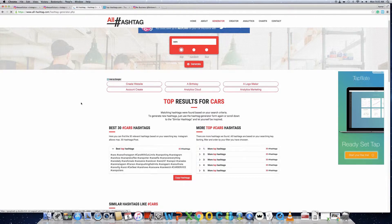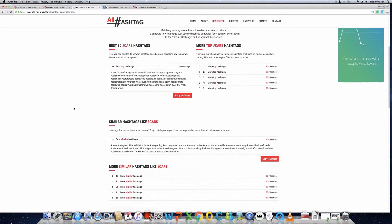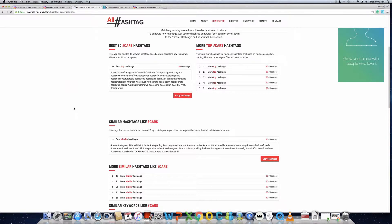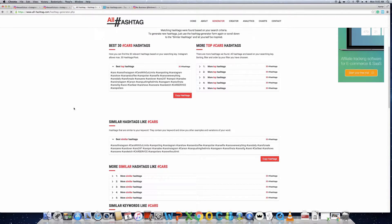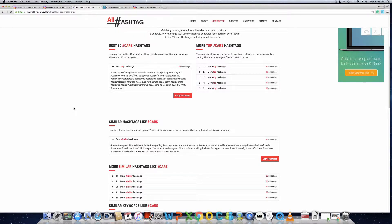You need to use the keyword which is directly related to the post you're making. Don't put hashtags which got nothing to do with your post, thinking that these hashtags are famous so they will bring you more traffic. That's not okay, that's kind of spamming. Spamming will get you off the platform and can get you banned, so do it ethically.